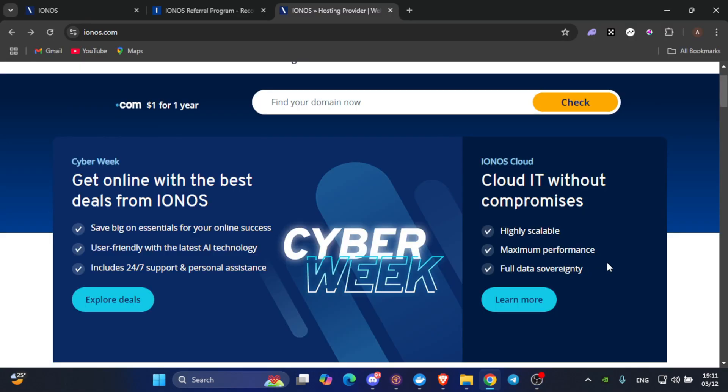Next, you will need a VPS provider. Some popular options include DigitalOcean, Linode, and Vultr. For this demo, I will be using Ionis VPS. Choose a plan that meets the requirements of the PI node. Don't worry, you won't need an expensive one. Usually, the smallest tier works just fine.